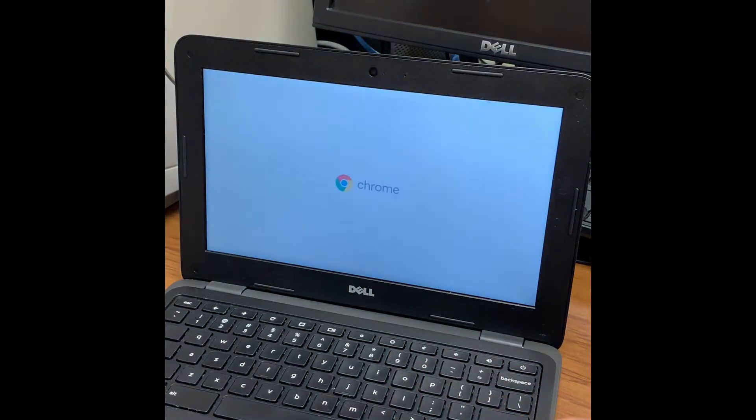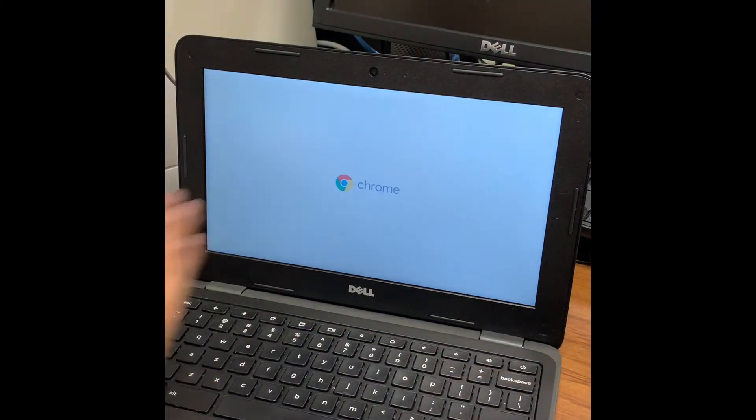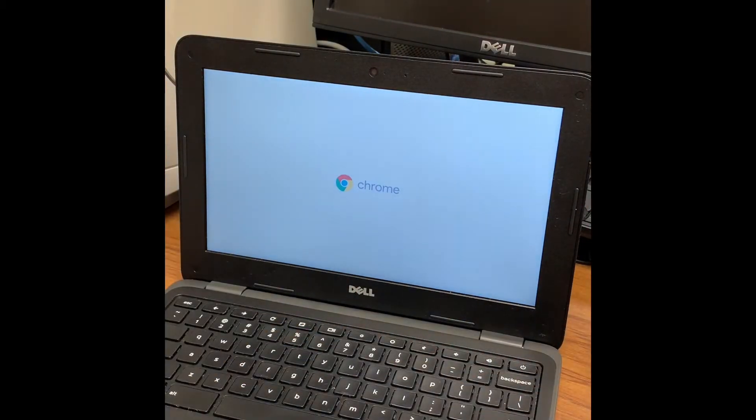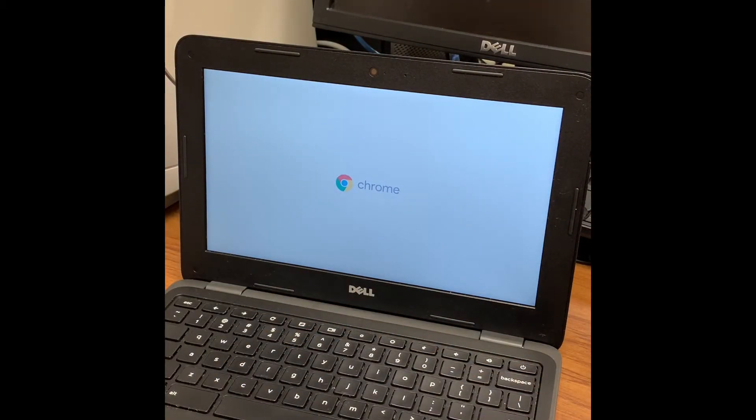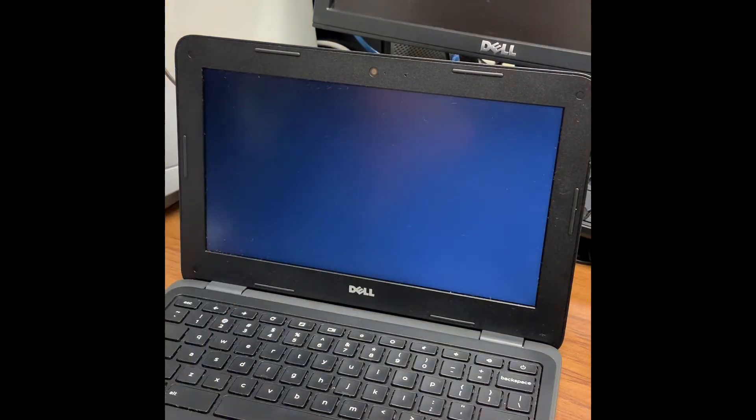It should turn on giving you the white screen with the Chrome symbol. You will need to wait a little bit for a new screen to emerge.